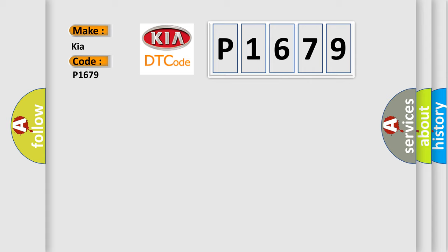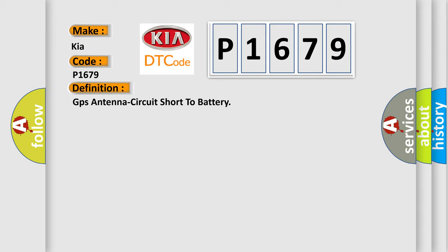The basic definition is: GPS antenna circuit short to battery.